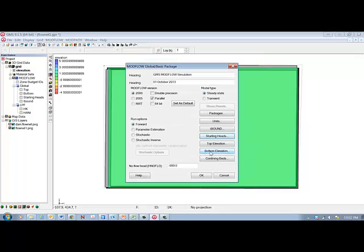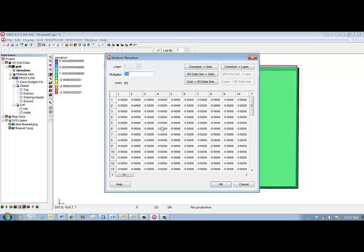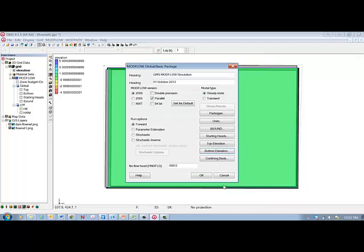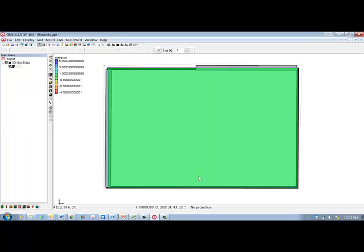We should check bottom elevation and it's below zero, so that's good. That's what we need for this problem, and that should be good, so we select OK.